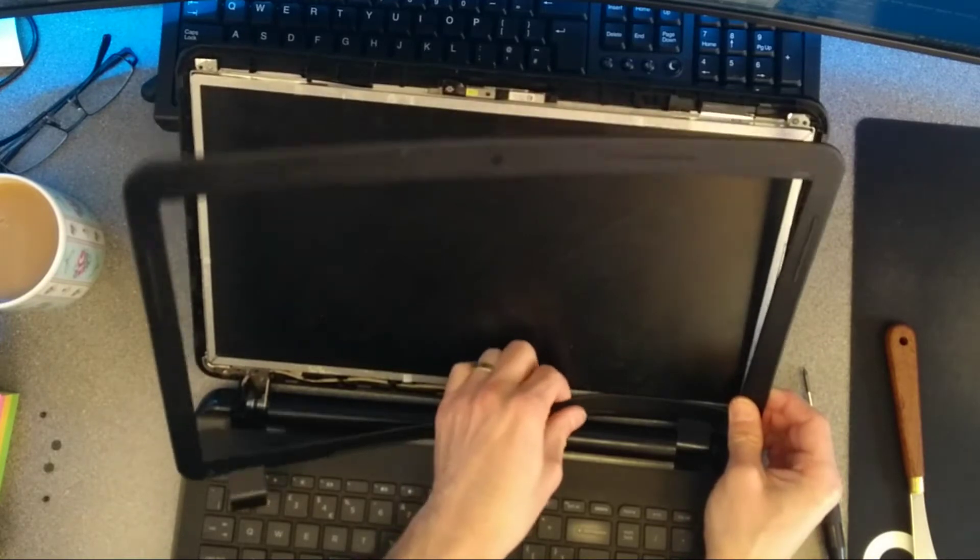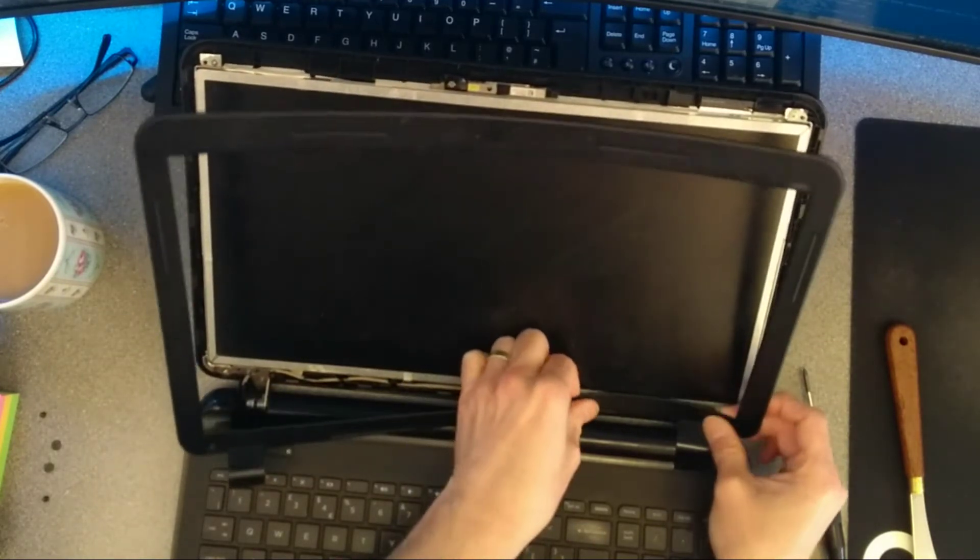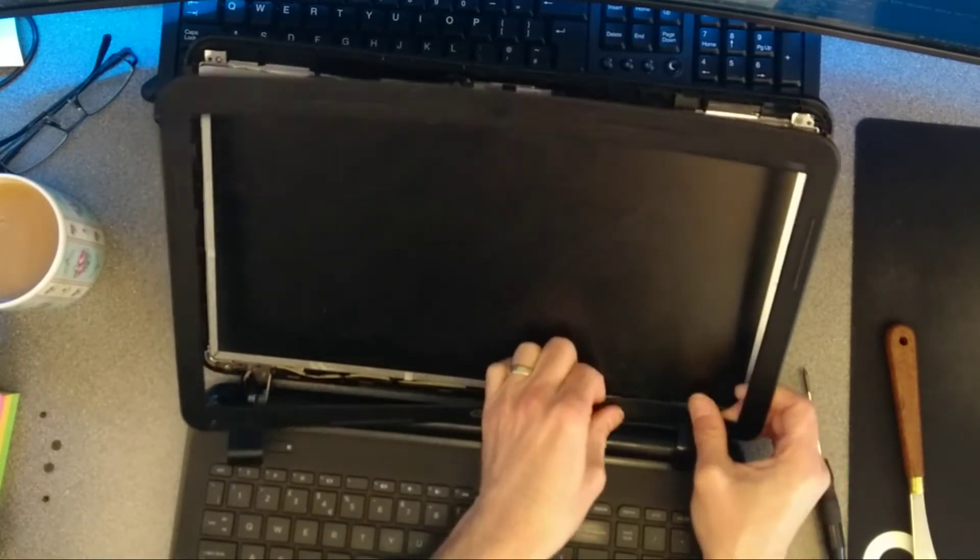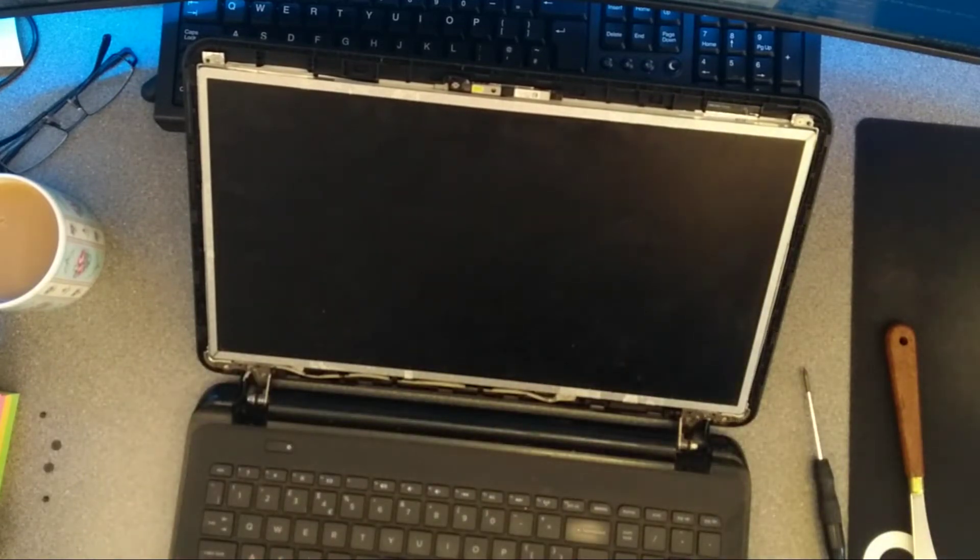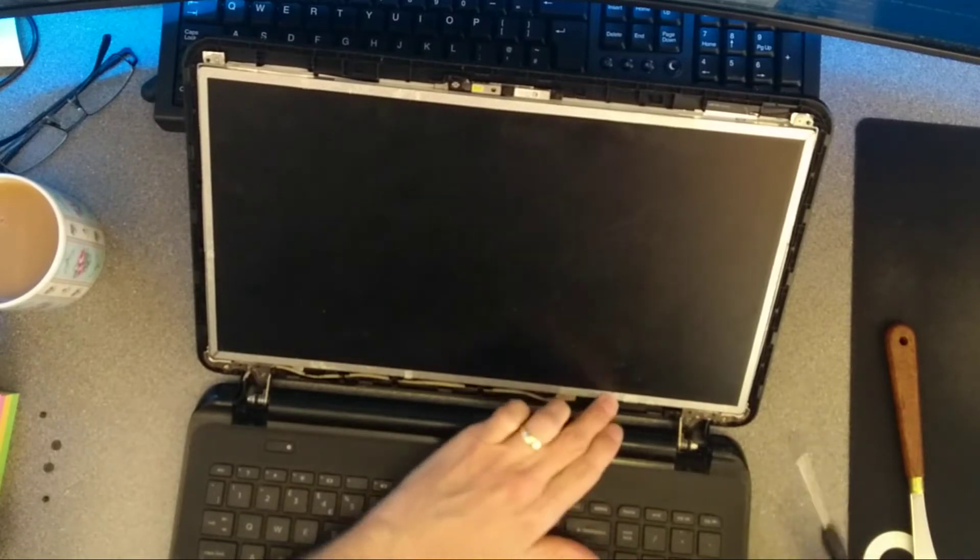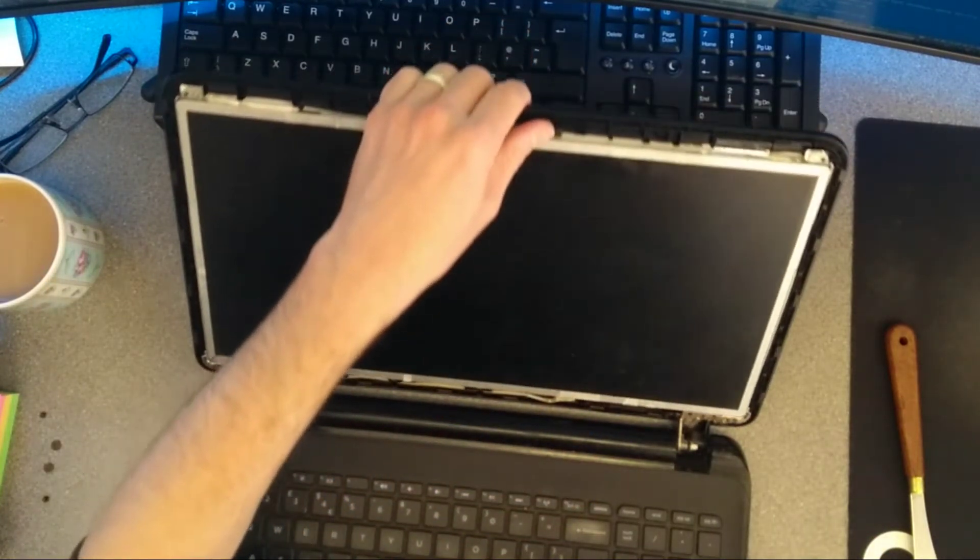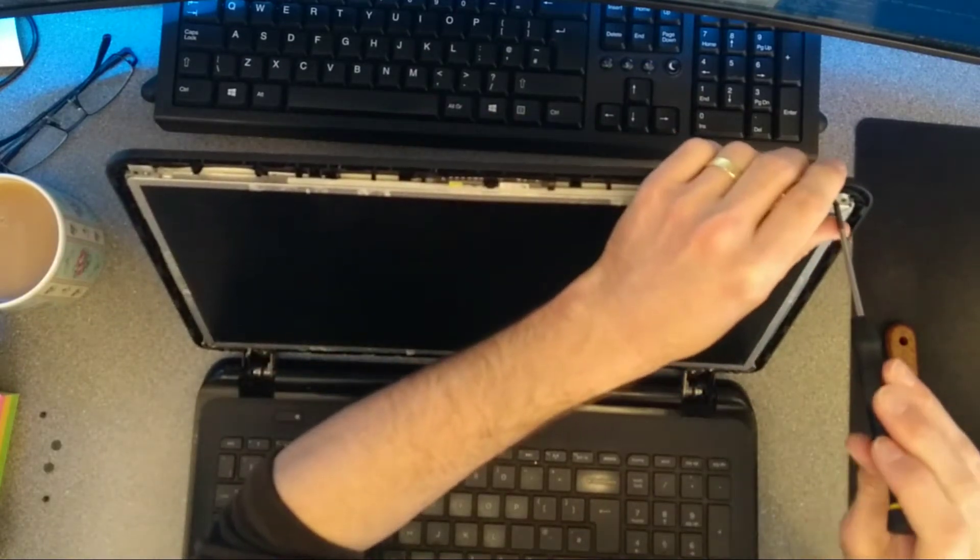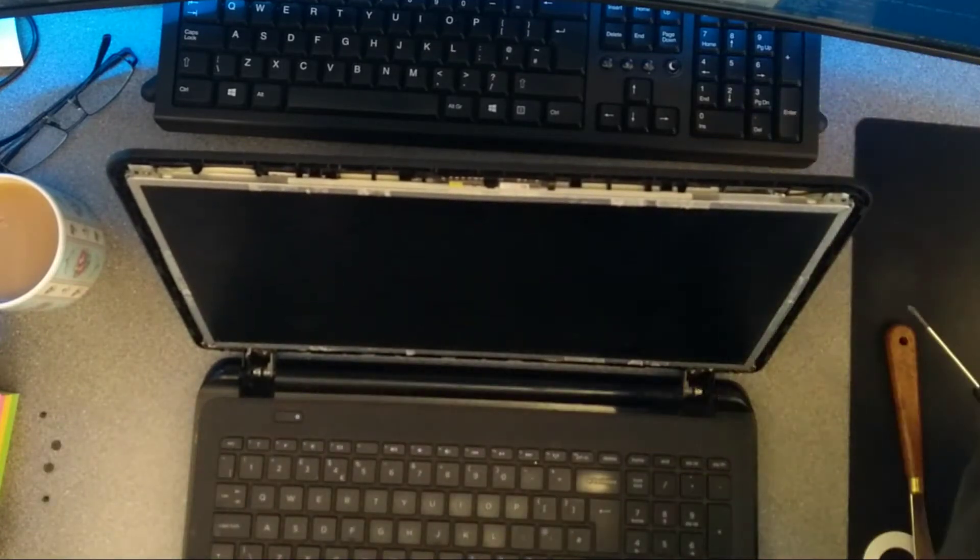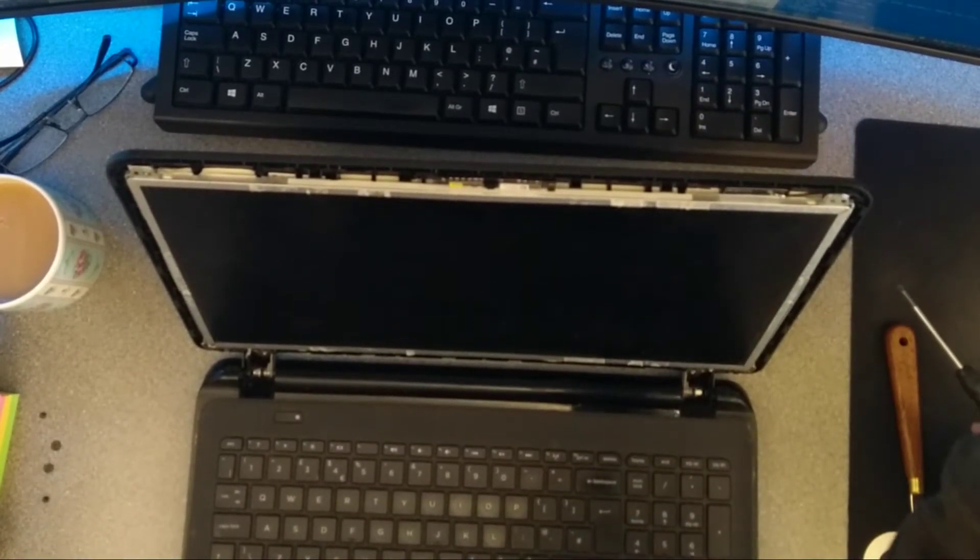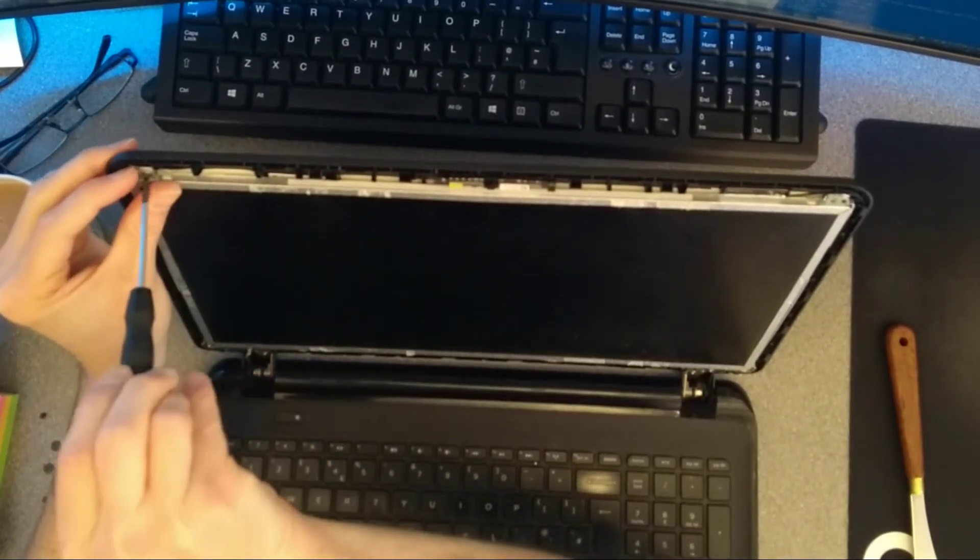And after a bit of wiggling and coaxing, you should be able to get the front bezel off. So now I'm going to do this the fairly lazy way, by only undoing two of the screws which hold the screen to the back cover. And then that will allow me to access easily the top two screws on the side of the screen, and slightly less easily but without having to undo all of the screws, the bottom two screws on the side of the screen.